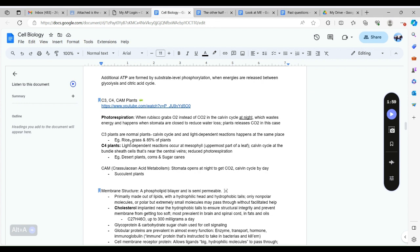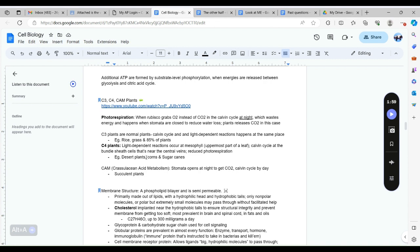C3 plants which is the majority of plants photorespire, so they don't survive that well compared to C4 plants which are plants that were developed in the deserts, plants such as corn and sugar canes. They separate light independent and independent reactions. In C3 plants the light independent and light dependent reactions occur at the same place which is the mesophyll, but in C4 plants it occurs at the mesophyll and the bundle sheath.